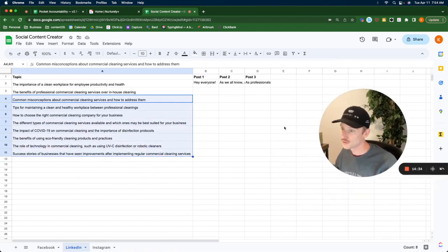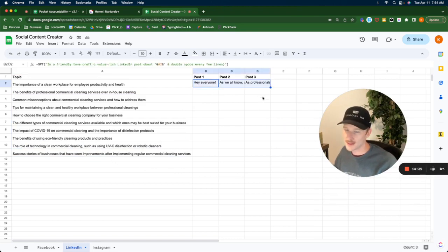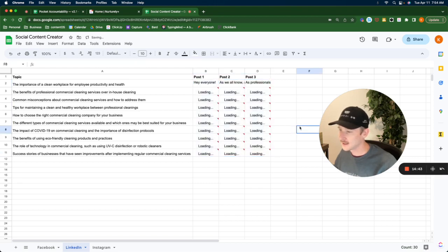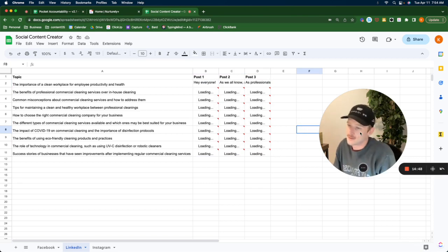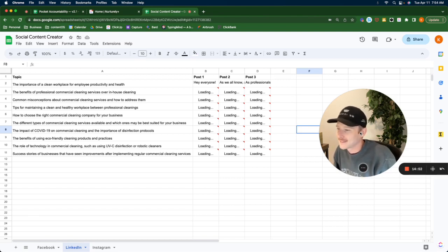Now we got all these topics. The next one, the benefits of professional commercial cleaning services over in-house cleaning. You can read all of these here. Now, I'm going to show you something really fun. I have set this up in such a way that all I got to do is take this little dot, do that, and it is going to create the rest of my 27 posts. This is a month's worth of content right here, and they're going to start popping in.